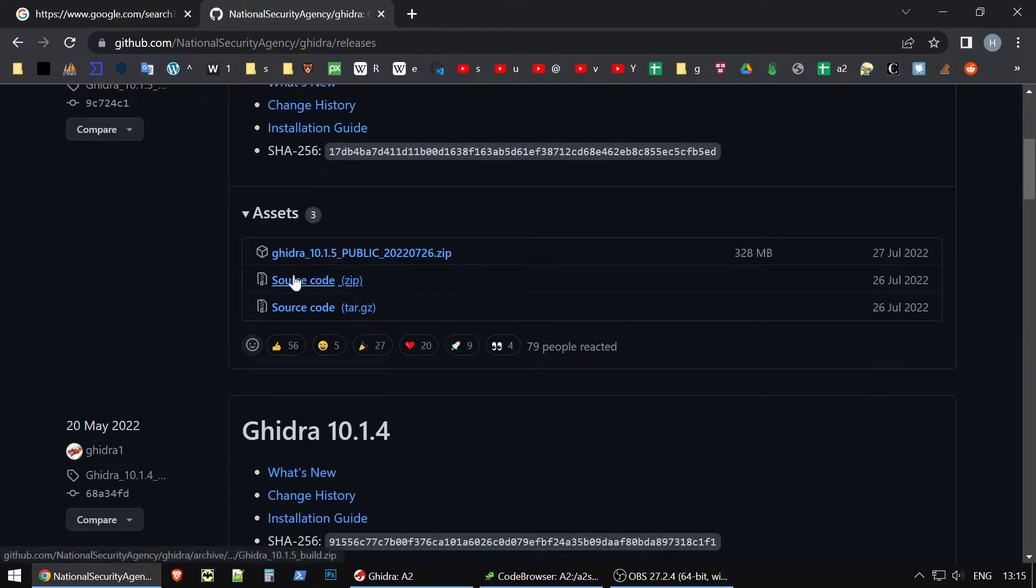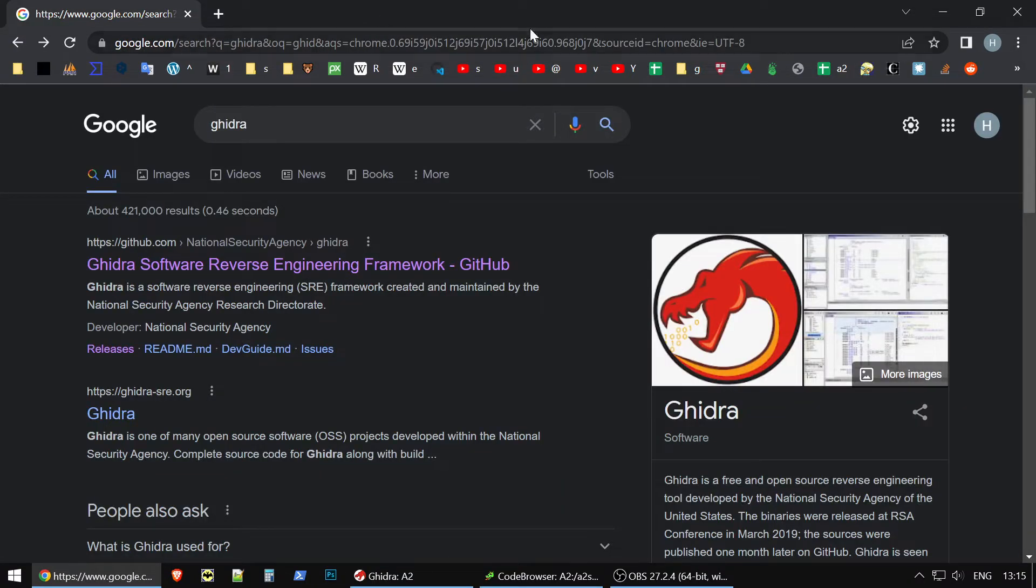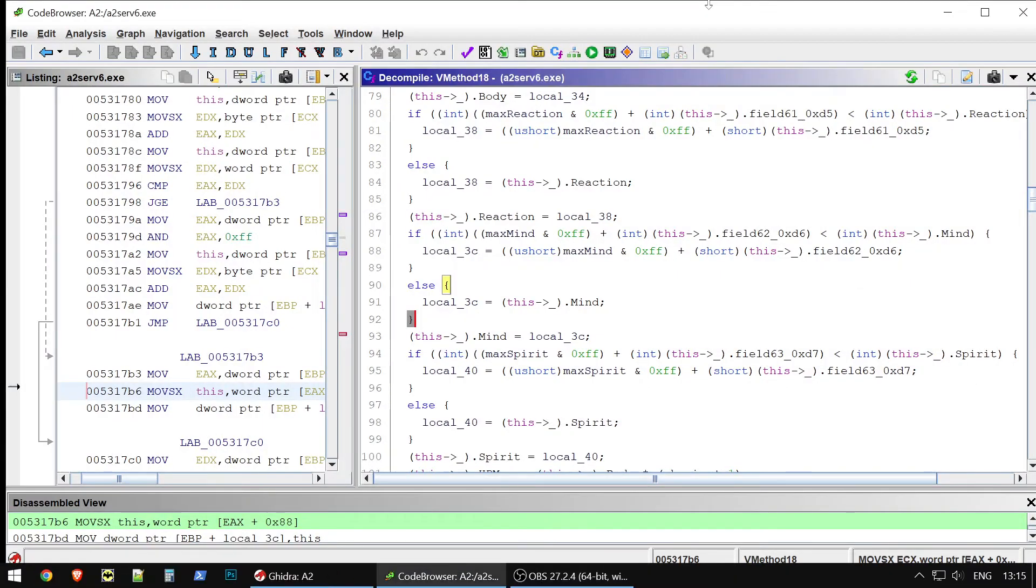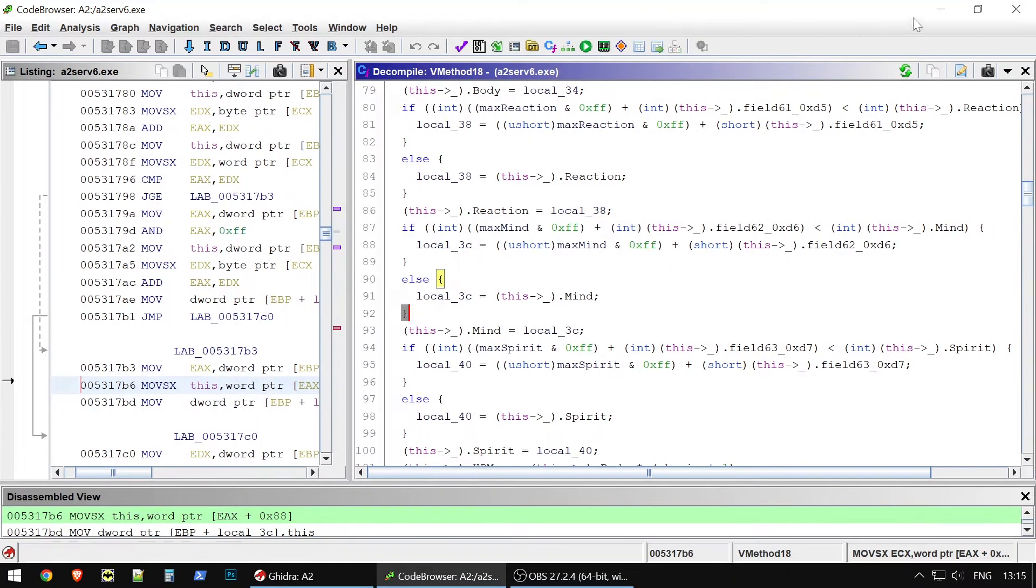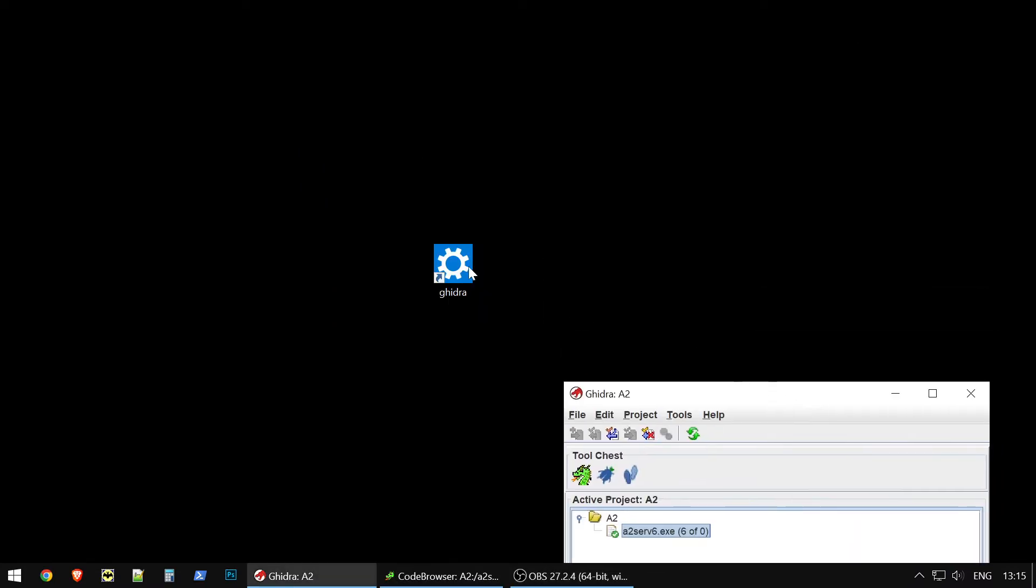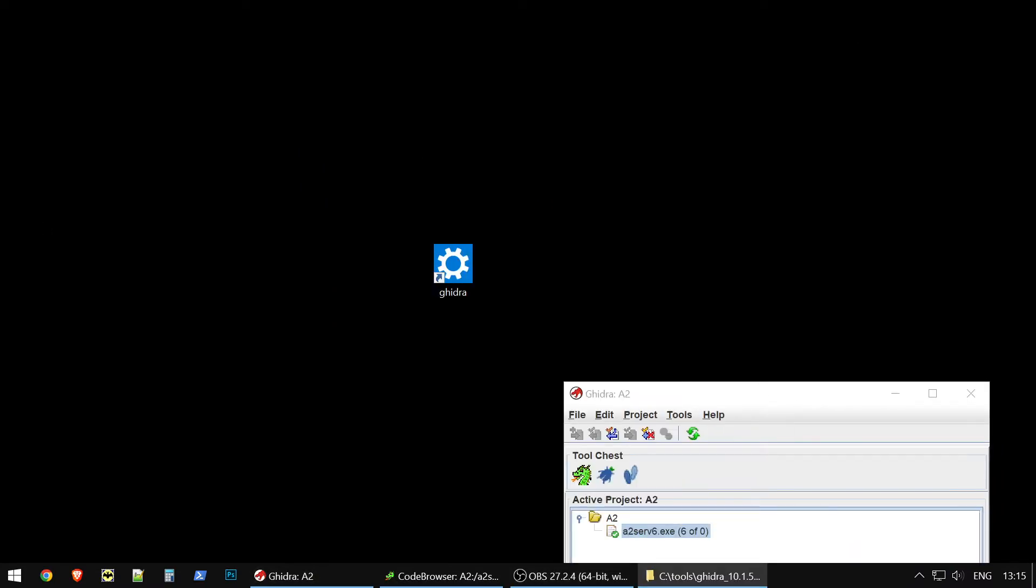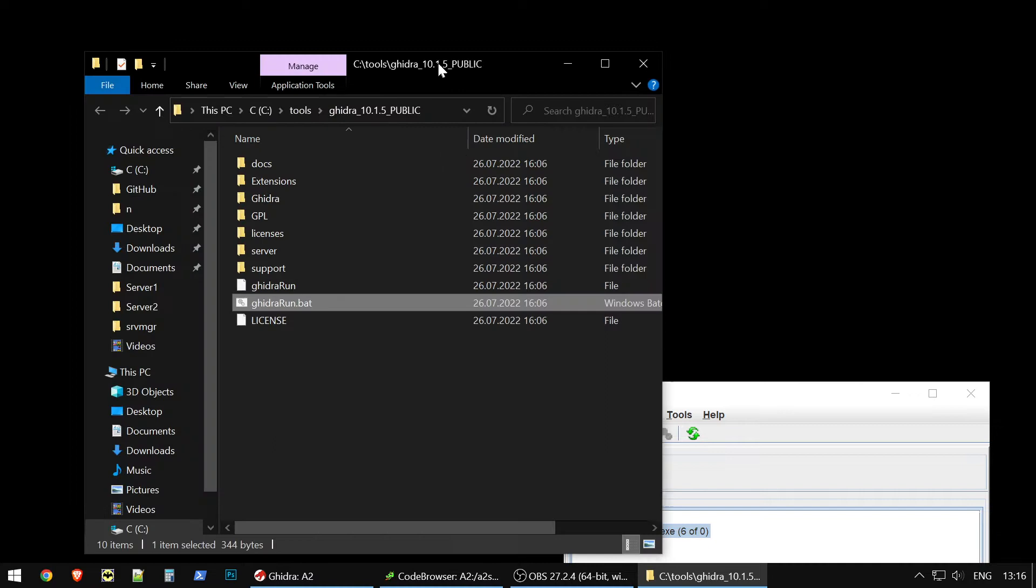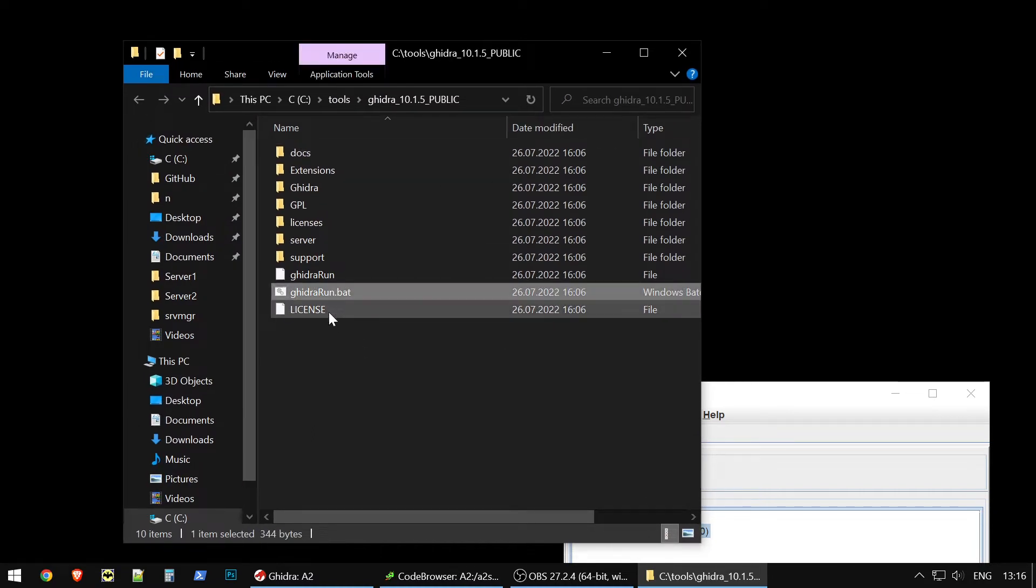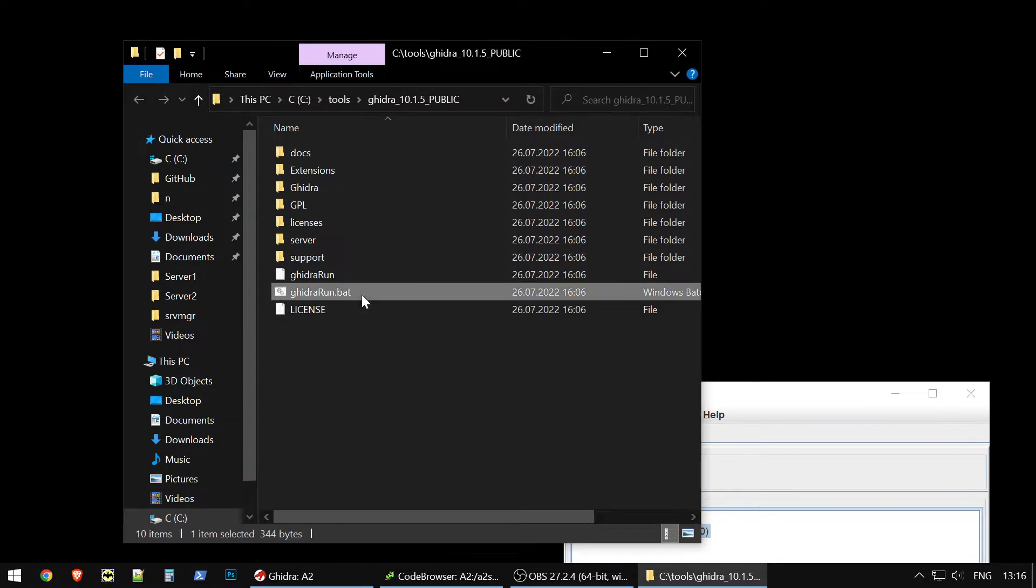You download the zip file, you unpack it, and then you simply have such a folder. You unzip it, and you need to start this file, ghidra_run.bat.